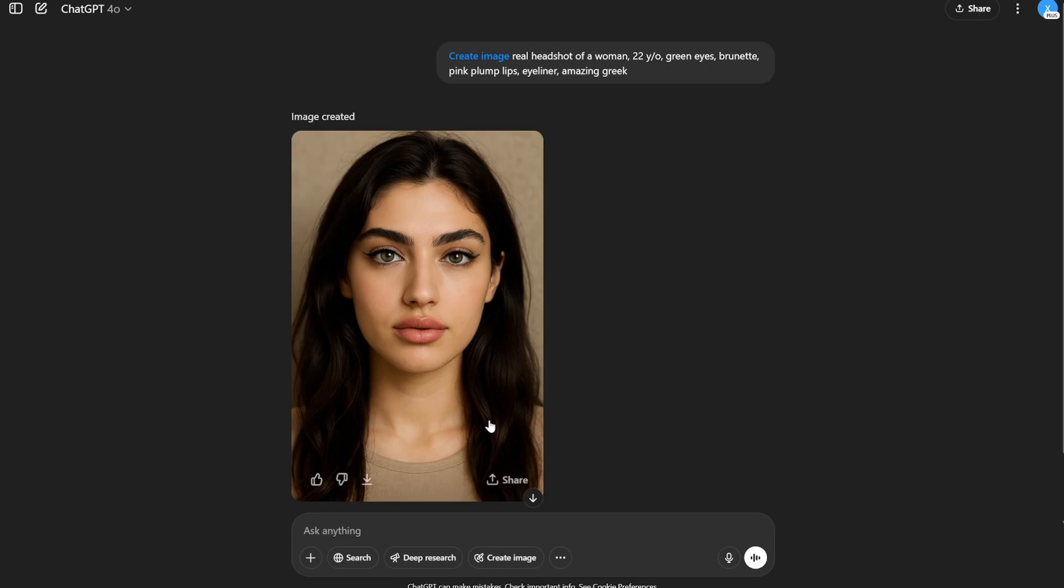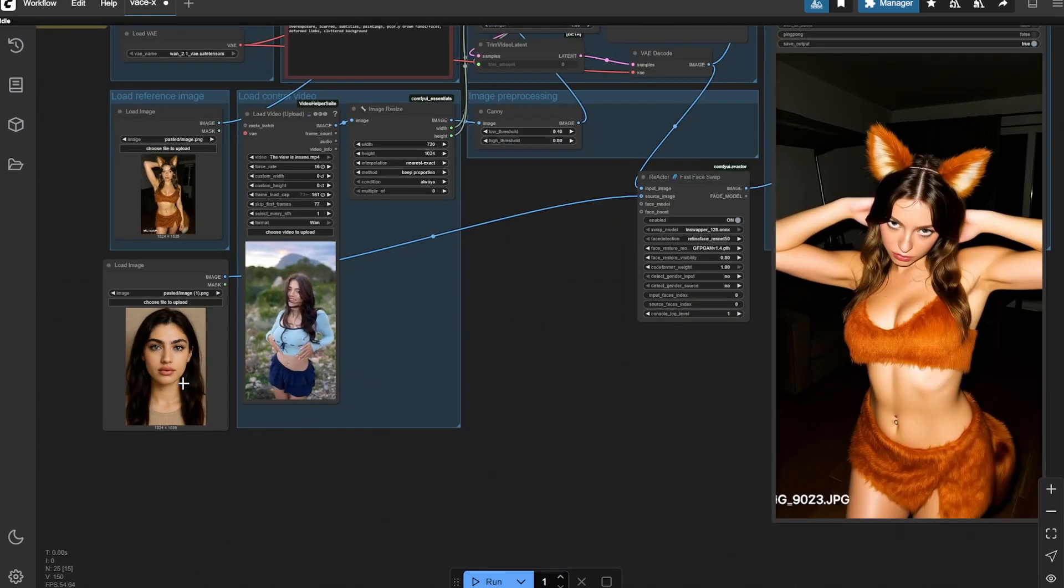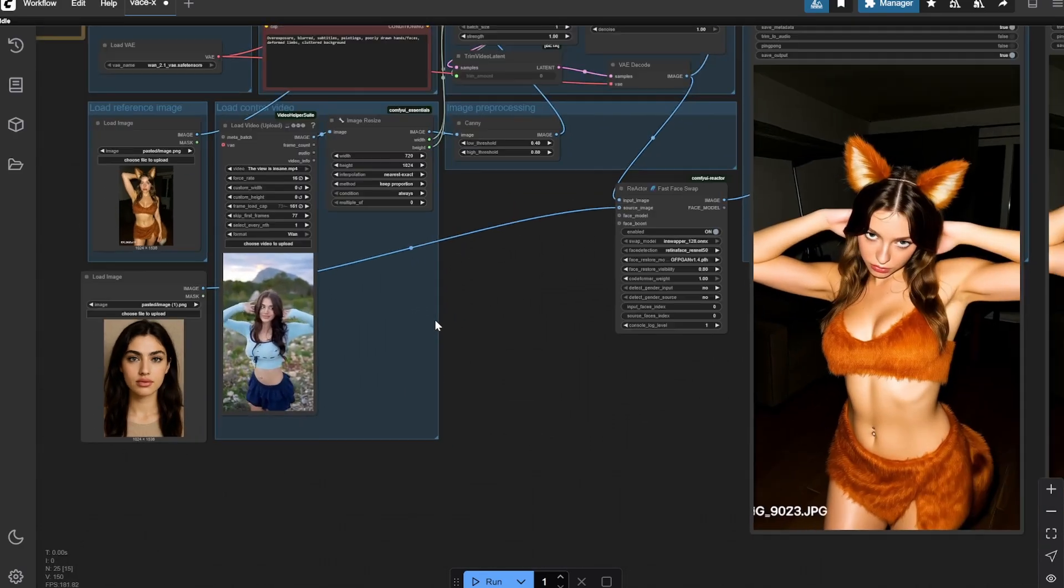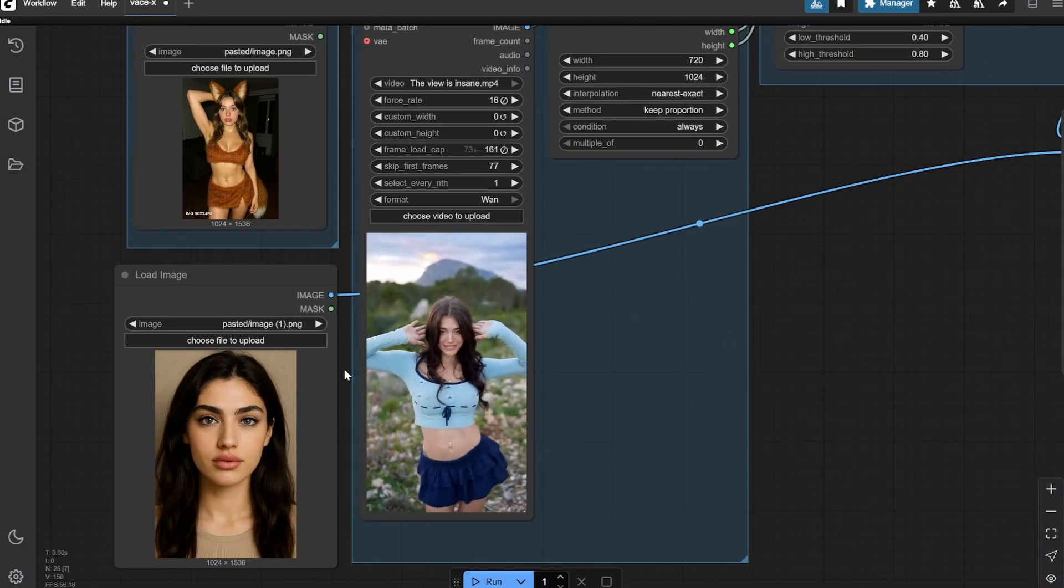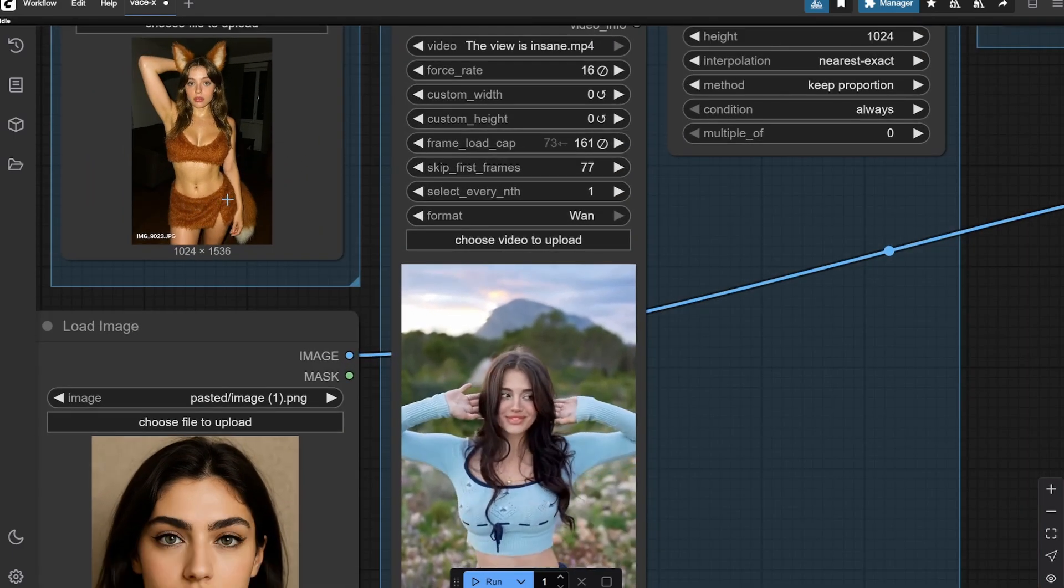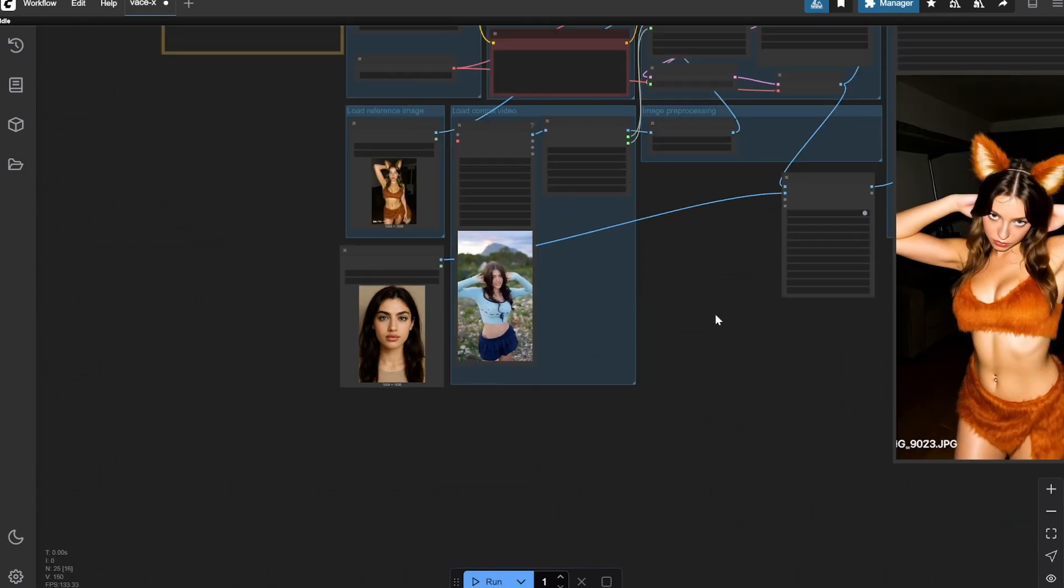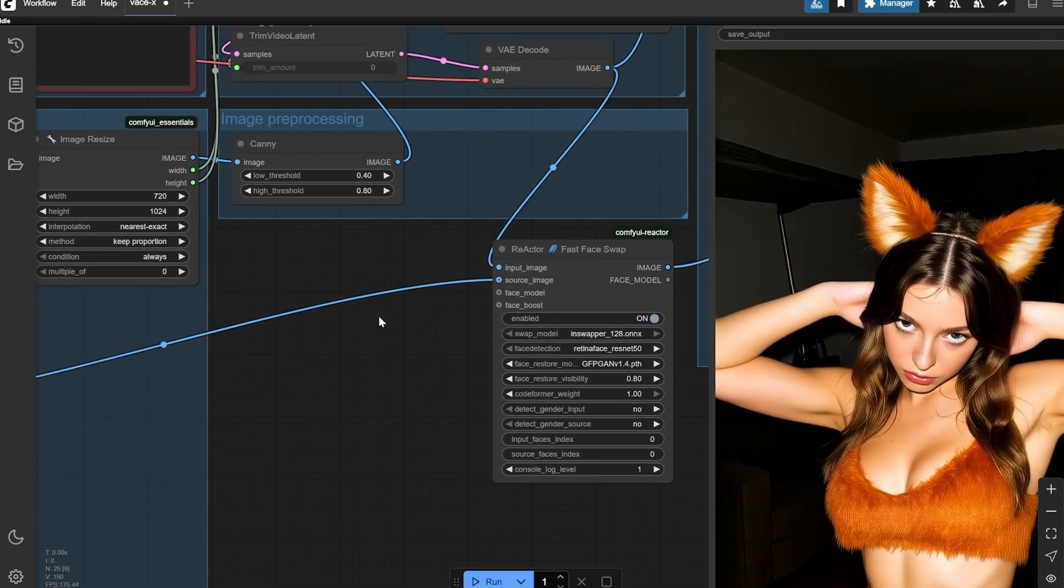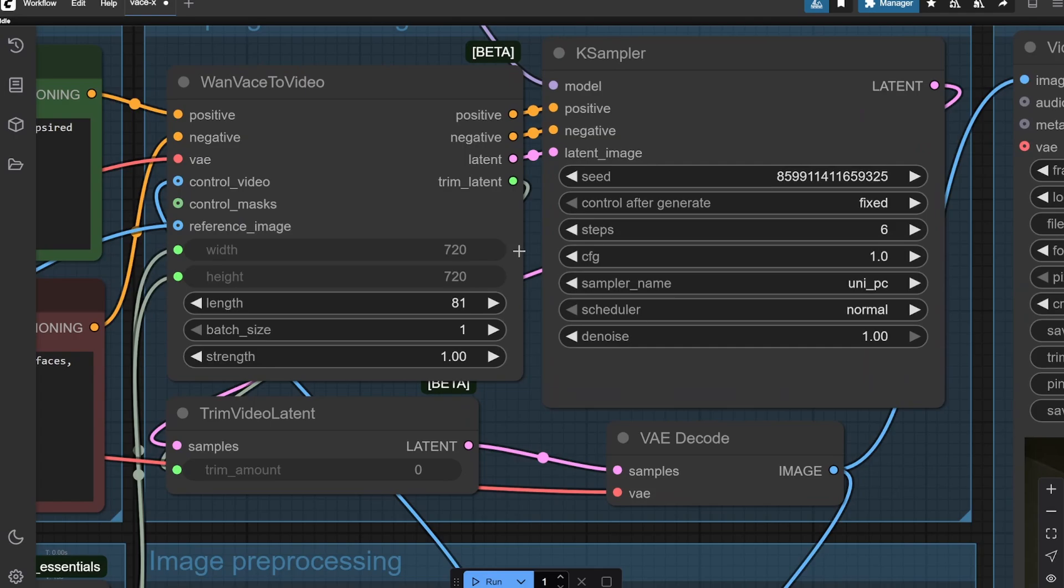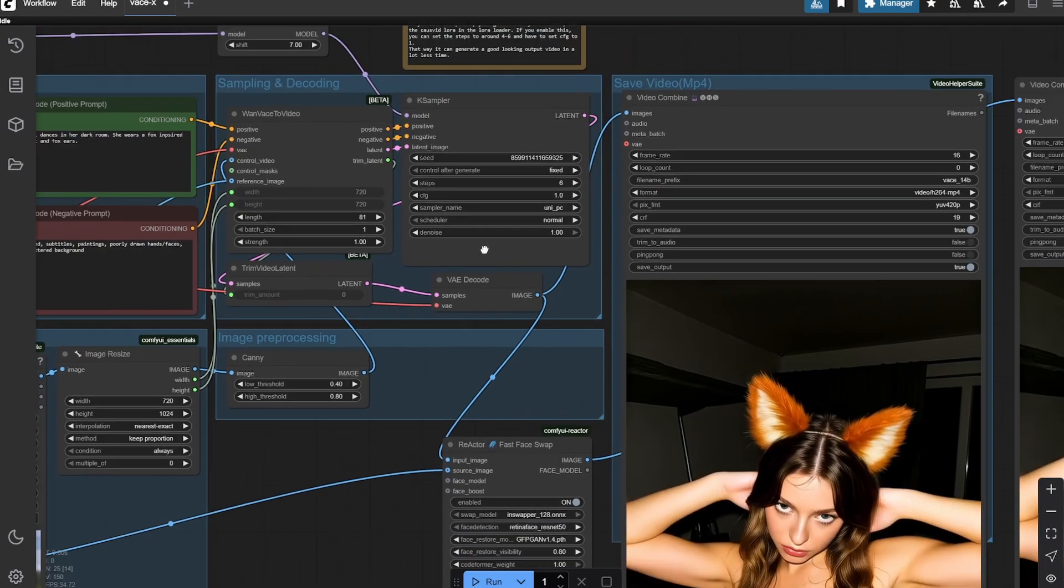I have created this face in ChatGPT, so this is a random face and I wanted to use this face consistently for any video that I create. What I am doing is that it will take the reference from this photo and this particular face. Here you can see all of these - 81 is the length or total frames, six steps, and I am generating this.